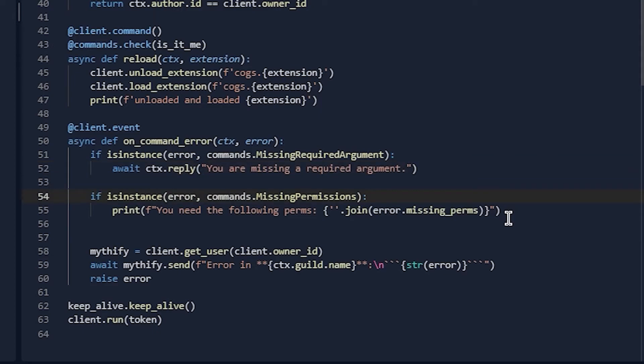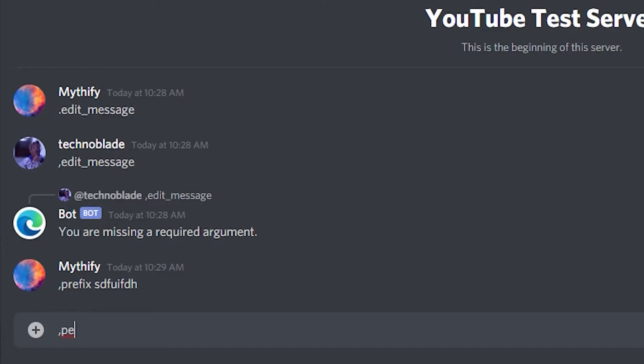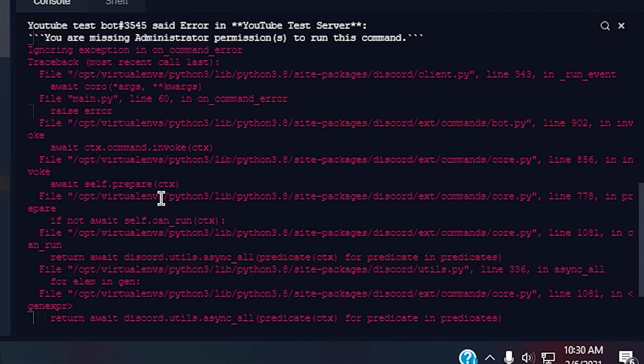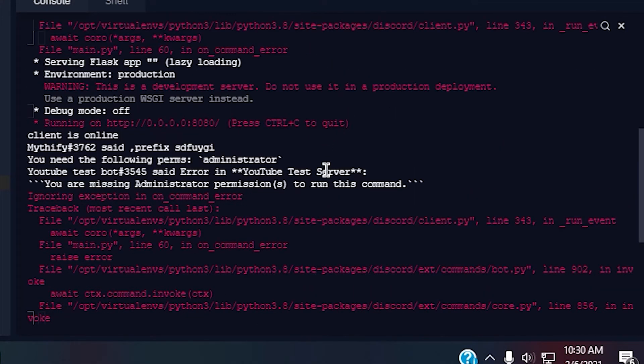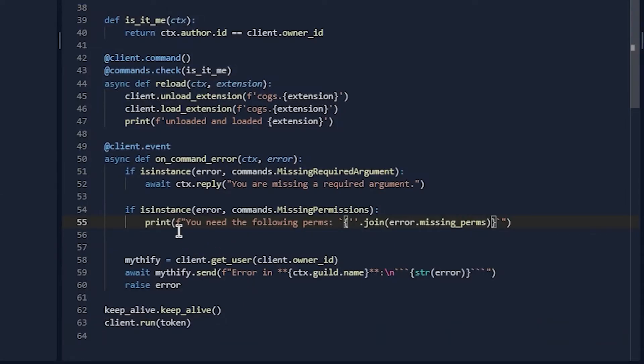Okay, so you can do that. Okay, slash free prefix. Okay, so I printed that 'you are missing the following permissions.' Okay, so we can do ctx.reply.